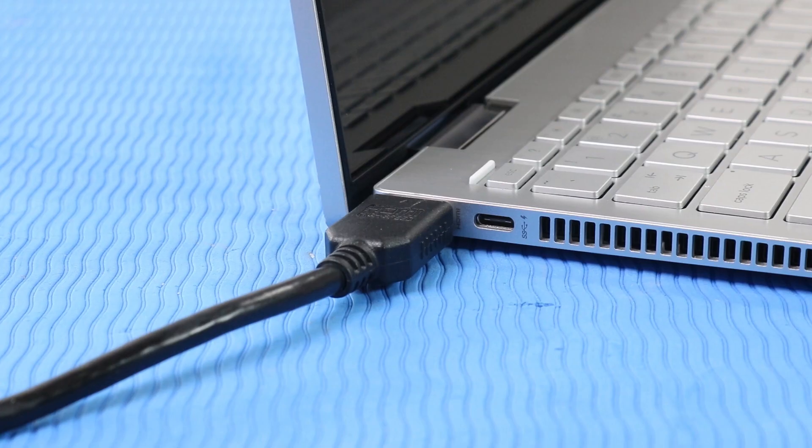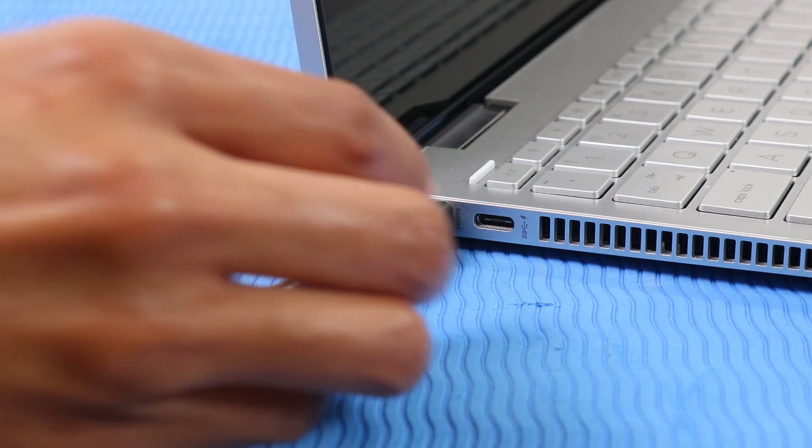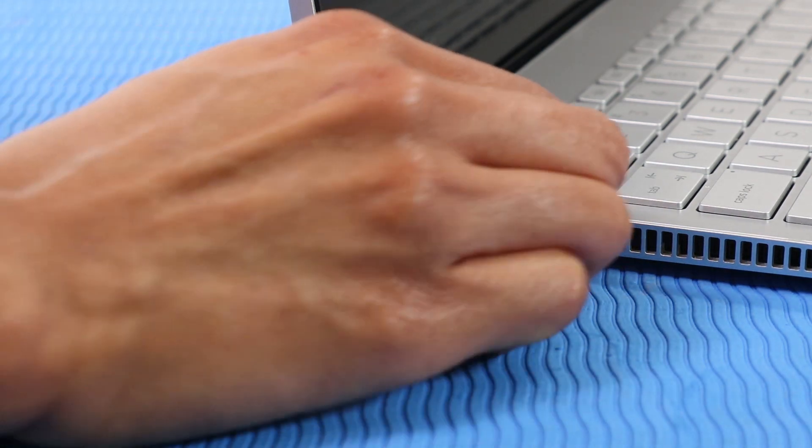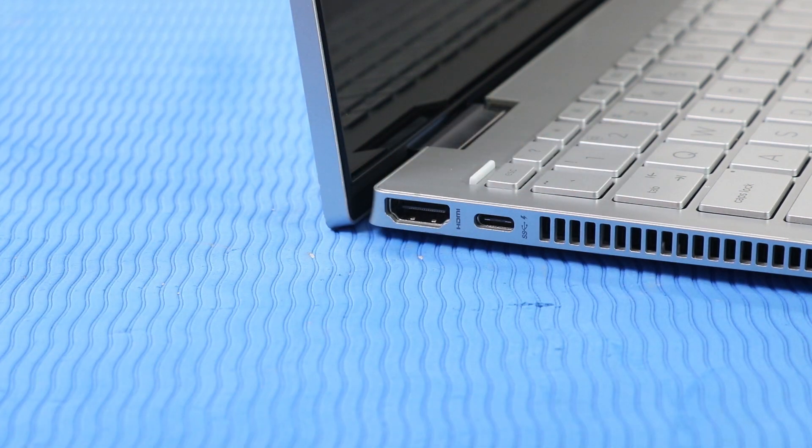Then disconnect all peripherals and cables attached to the computer except the keyboard, mouse, power cord, and monitor, if applicable.